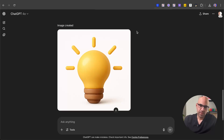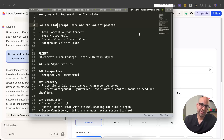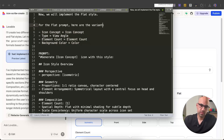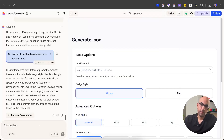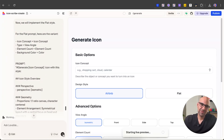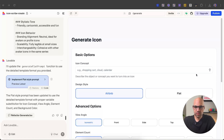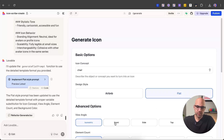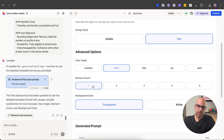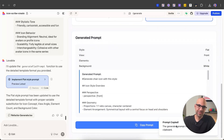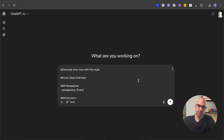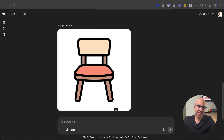Now let's add the flat icon prompt back to Lovable. I have the prompt: add the flat icon prompt. Here is the variant prompt with a specific prompt to create the flat style. I copy it, paste in Lovable, and execute. It finishes the work. I click the bulb to get an icon — 'chair' — select flat style, front view, one element, white background, and copy the prompt. I go to ChatGPT, paste it, execute, and the result is the flat-style icon ChatGPT created for us. The generate page works.